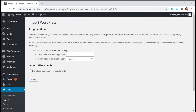You can also assign imported content to users and other things. You just have to submit and the import will be done on the spot.